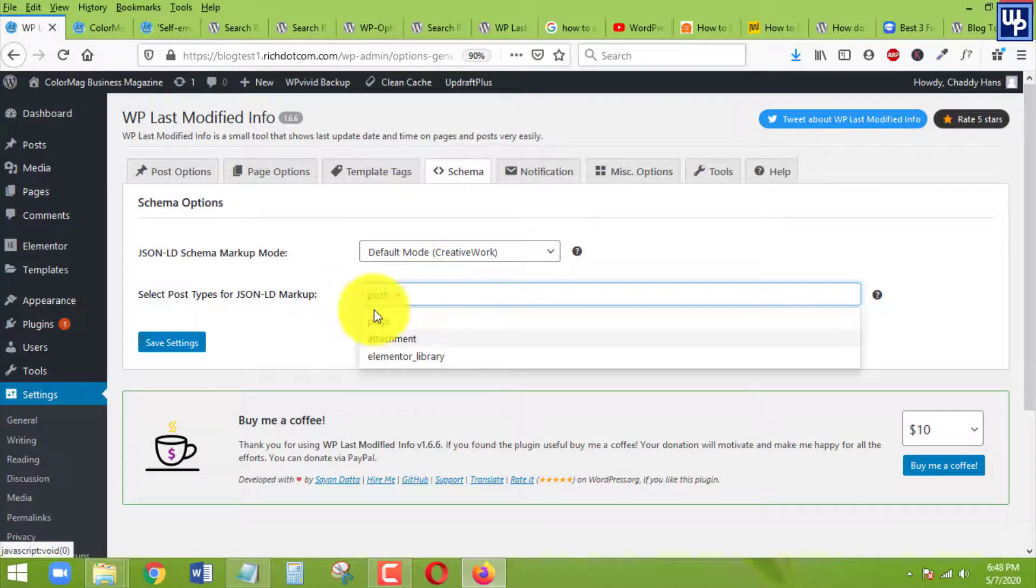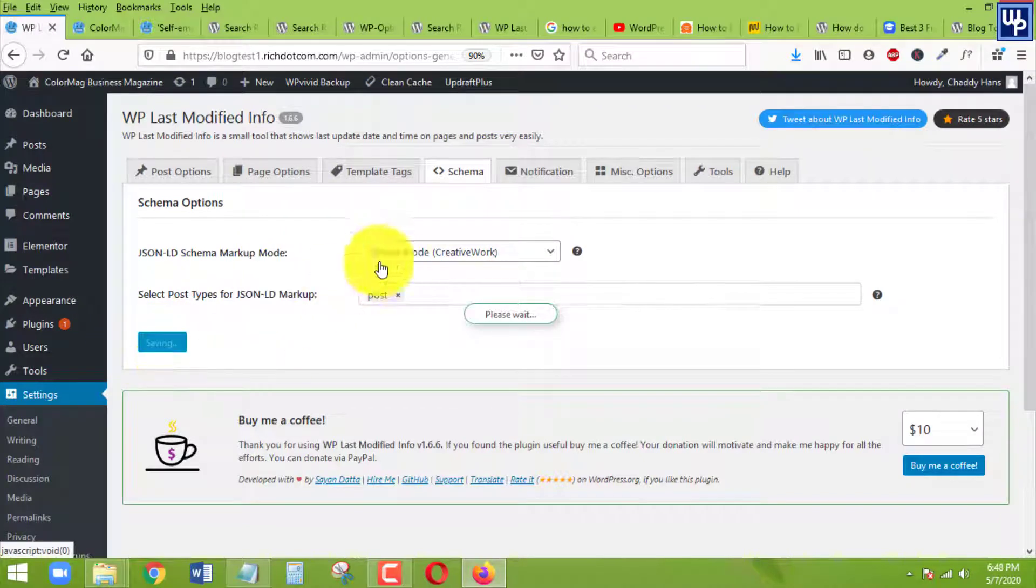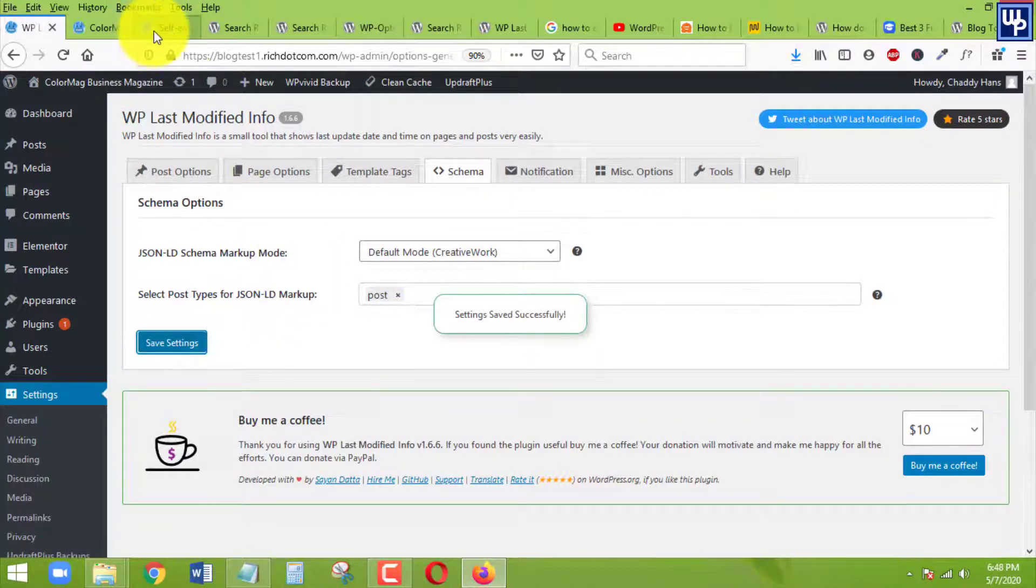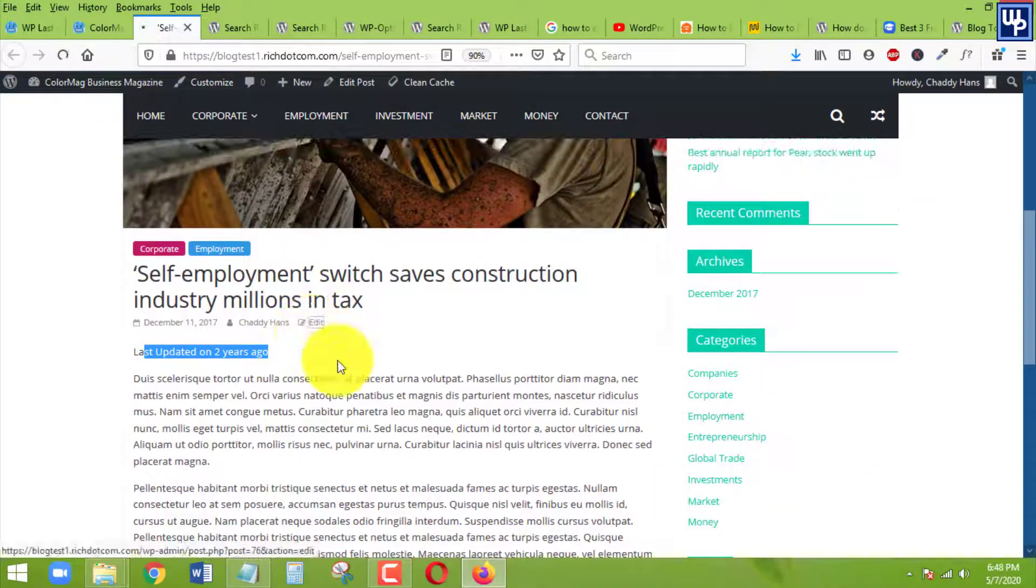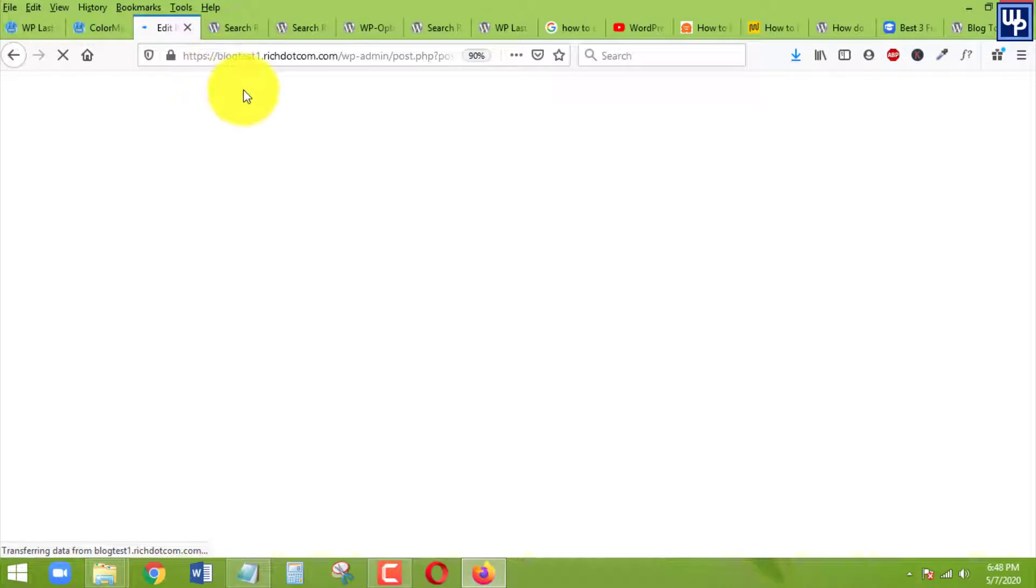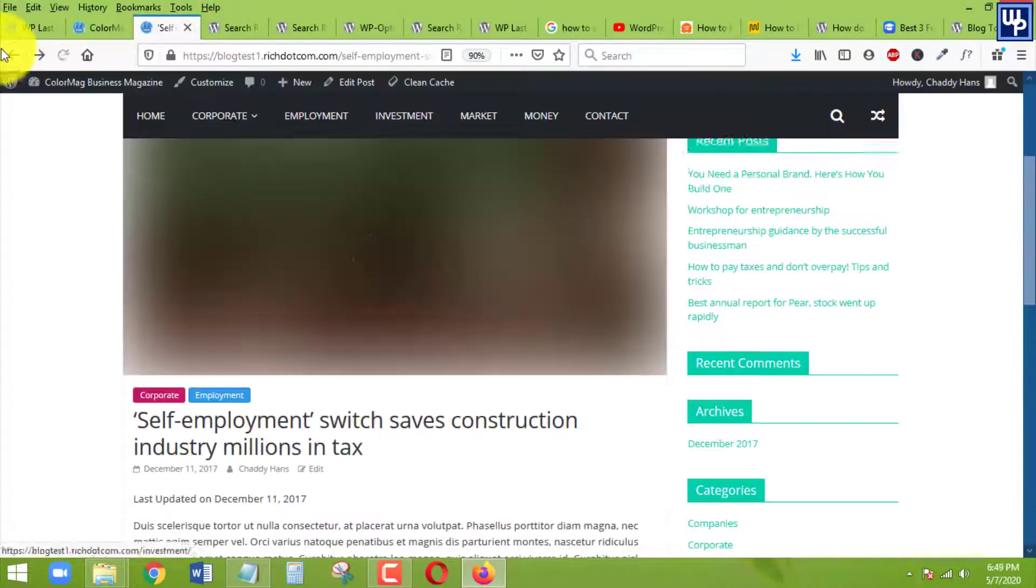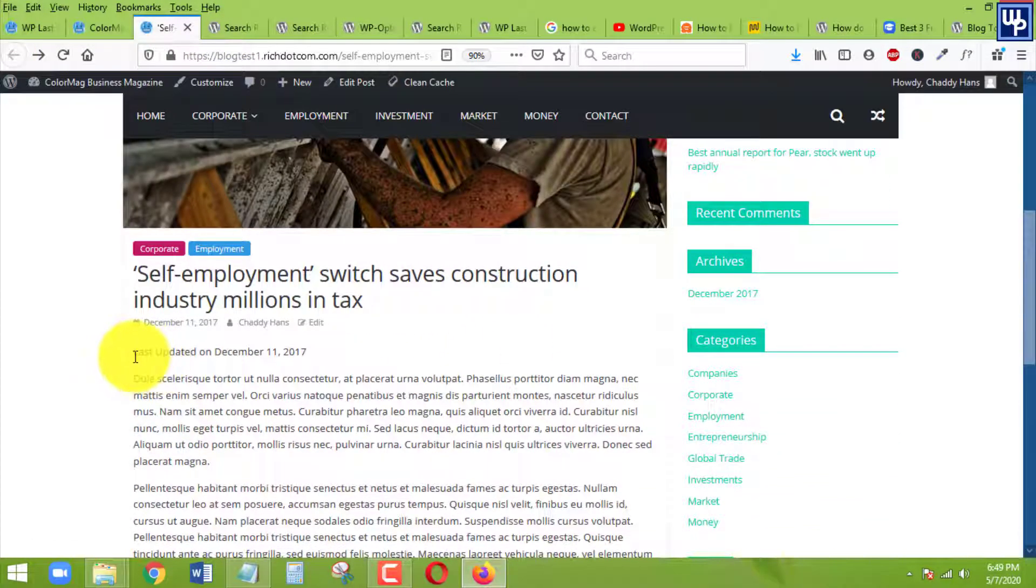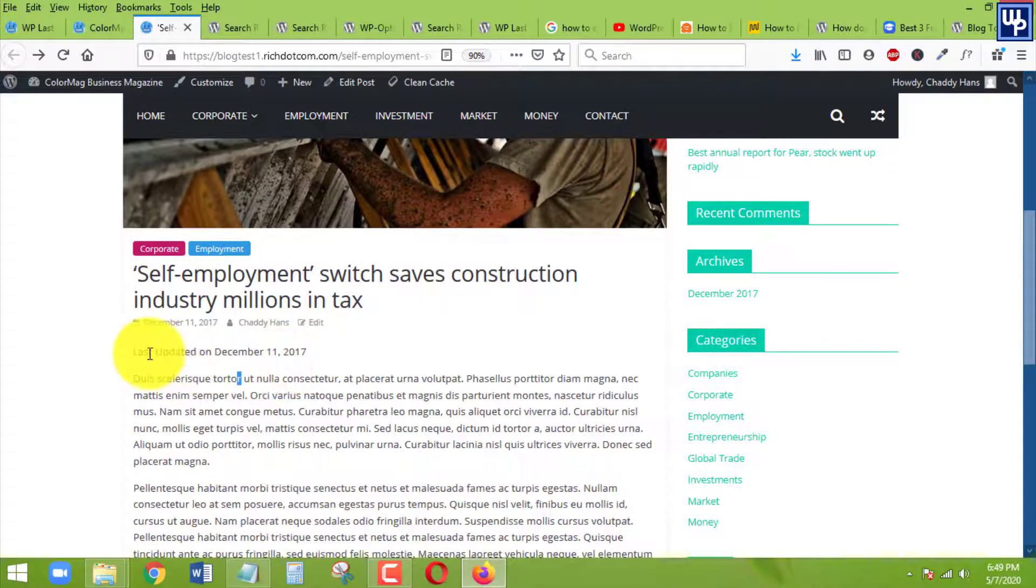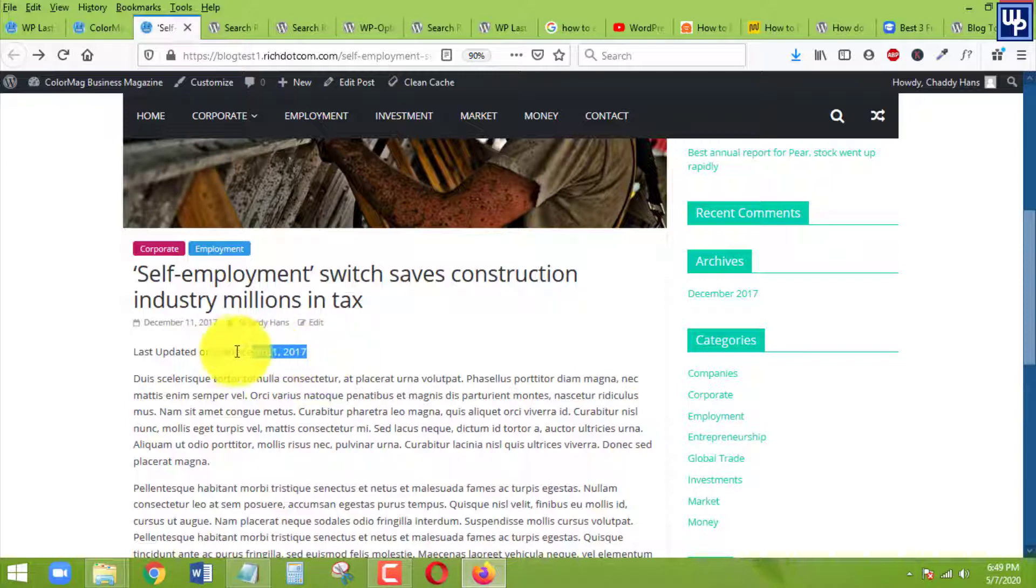And after that, we can just refresh our page right now. So this is the one that is showing up, but right now after refreshing, here we go, so it shows up with exact date already. It was last updated on December 11, 2017. That's exactly the date that we want to show up, the exact date.